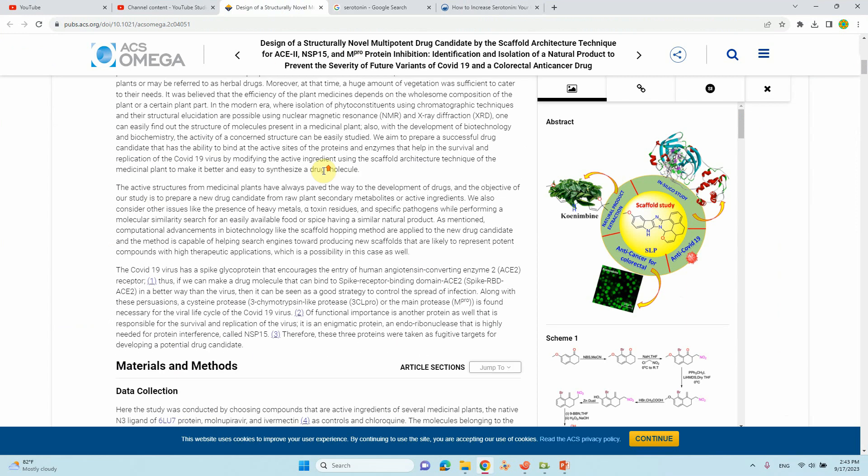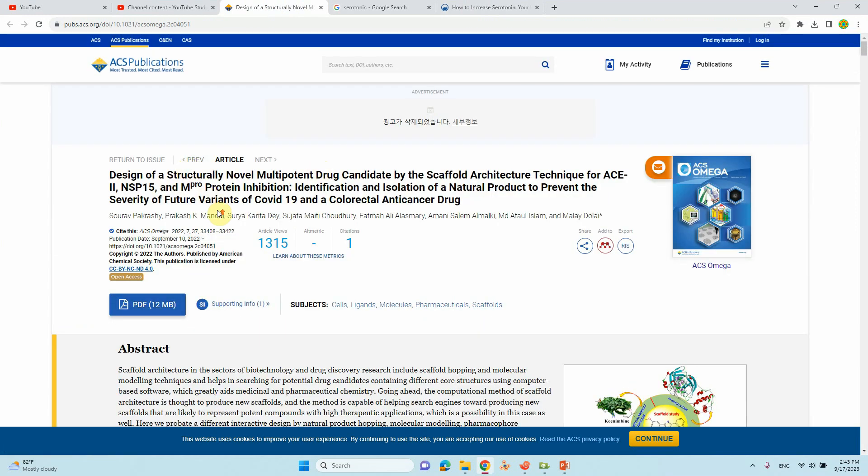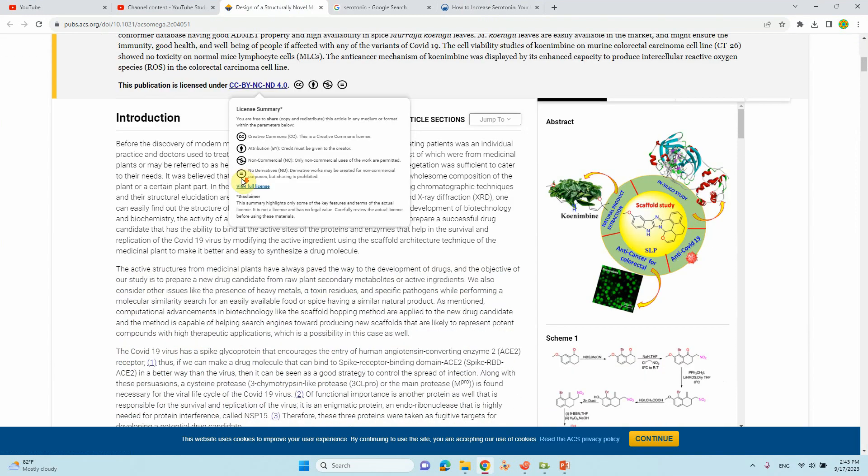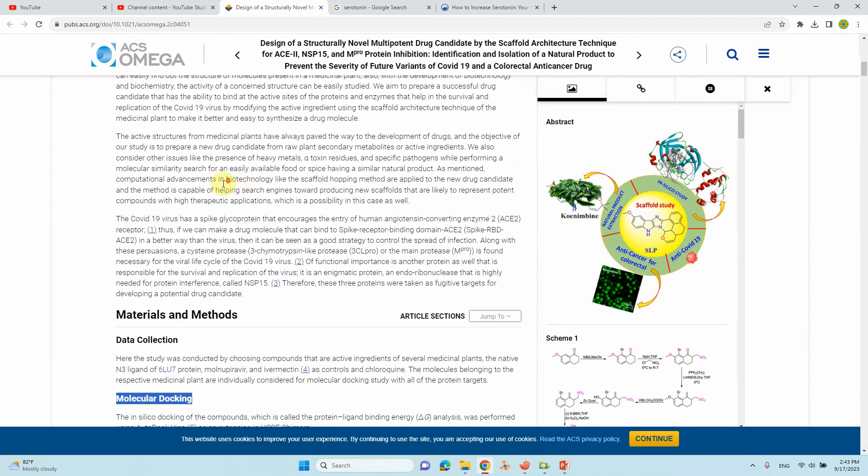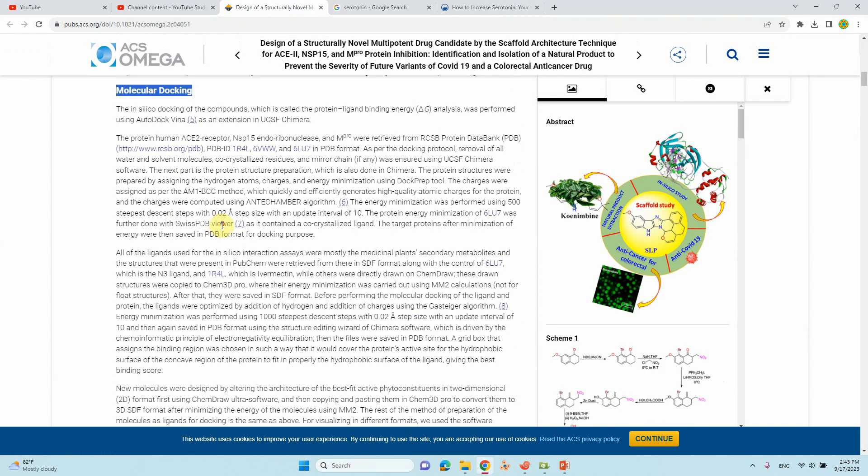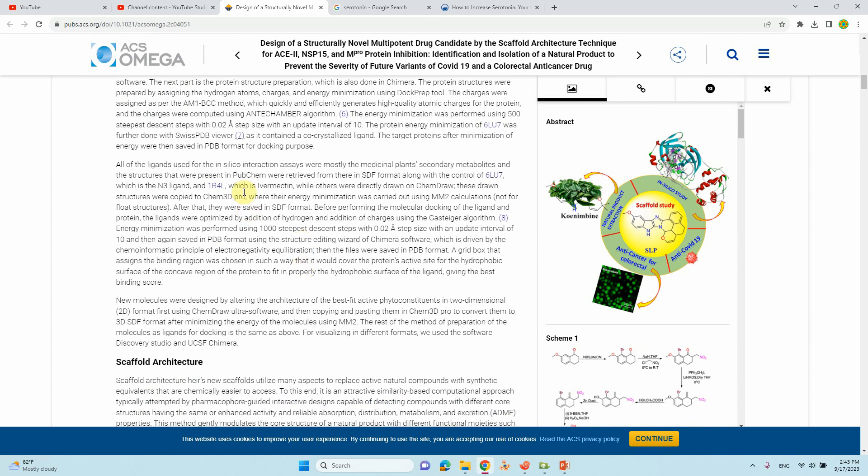I will show you one paper. In this paper published in ACS Omega, they actually used it for molecular docking. Here I will highlight this text. You see the structures are drawn on ChemDraw.